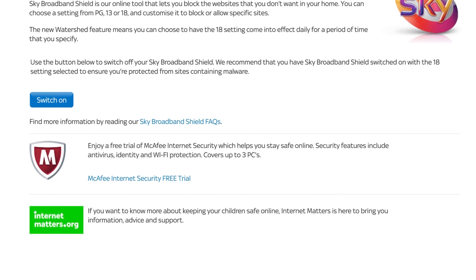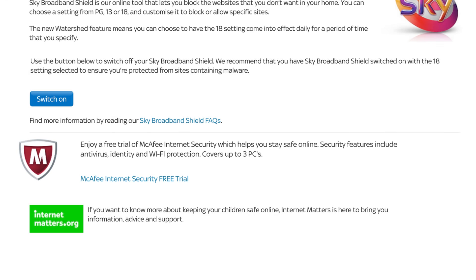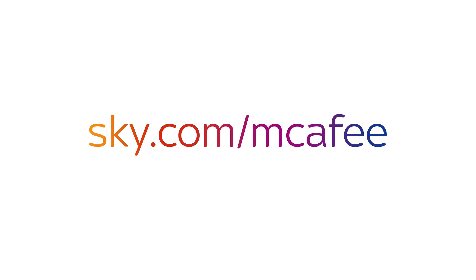To install further protection, download a free trial of McAfee antivirus software by following the link.